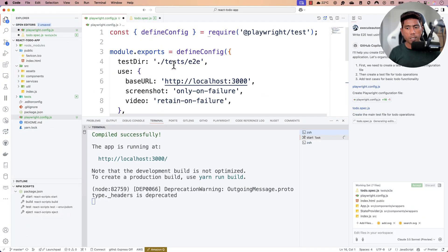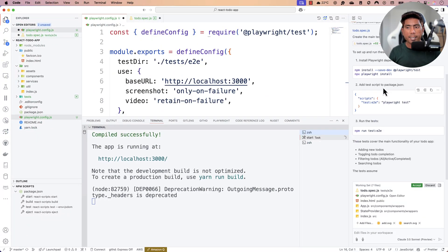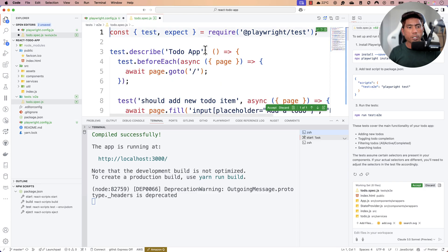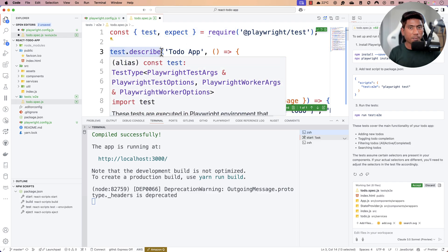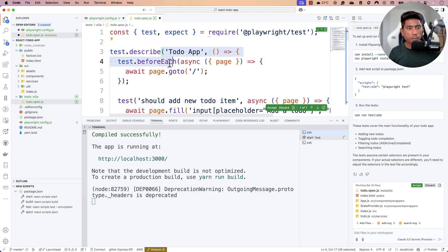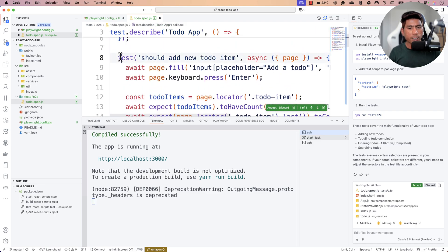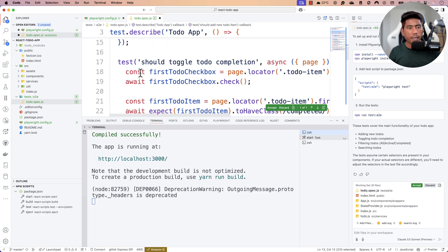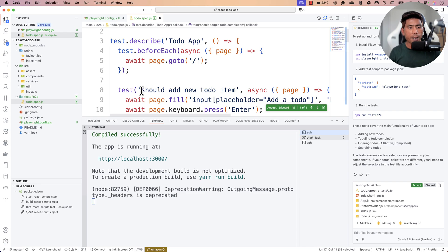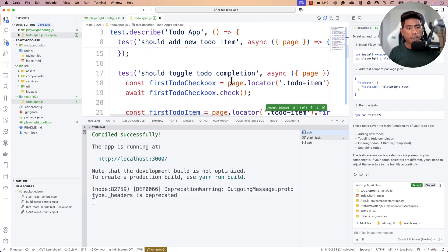I hit Accept on the playwright.conf.js file — it looks good. Now it's creating the main test file, todo.spec.js, for the To-Do operations. It has imported the Playwright test runner and added test.describe, test.beforeEach, and multiple test methods.